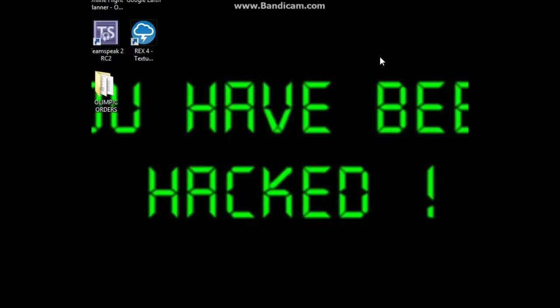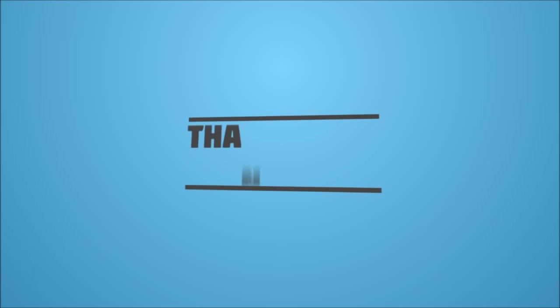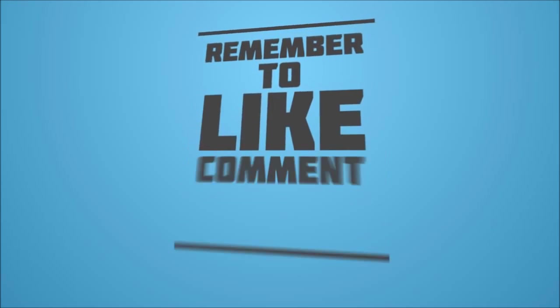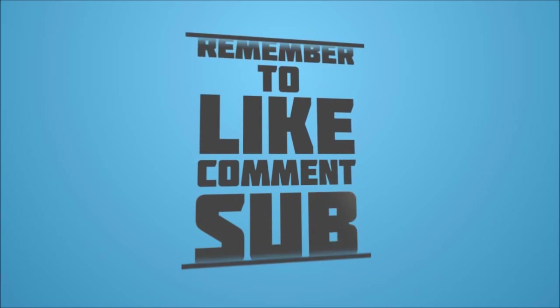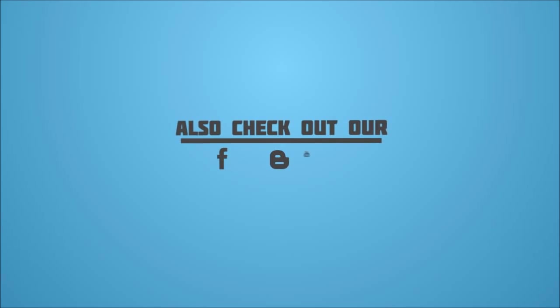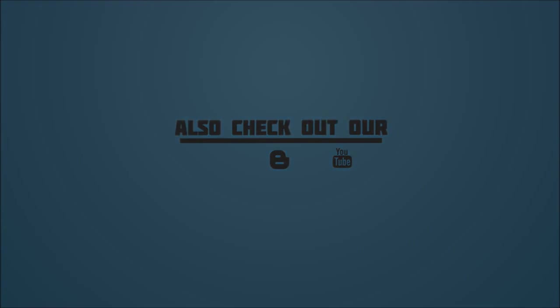Please like, subscribe and comment, guys. We're doing lots of effort to bring you these videos and would like to see some good subscribers on our channel. Thank you and stay tuned for the next video.